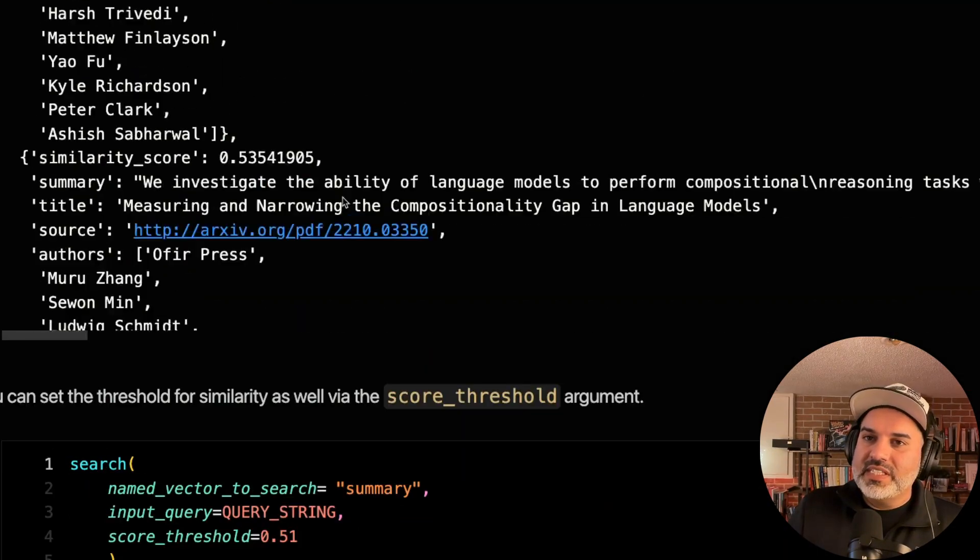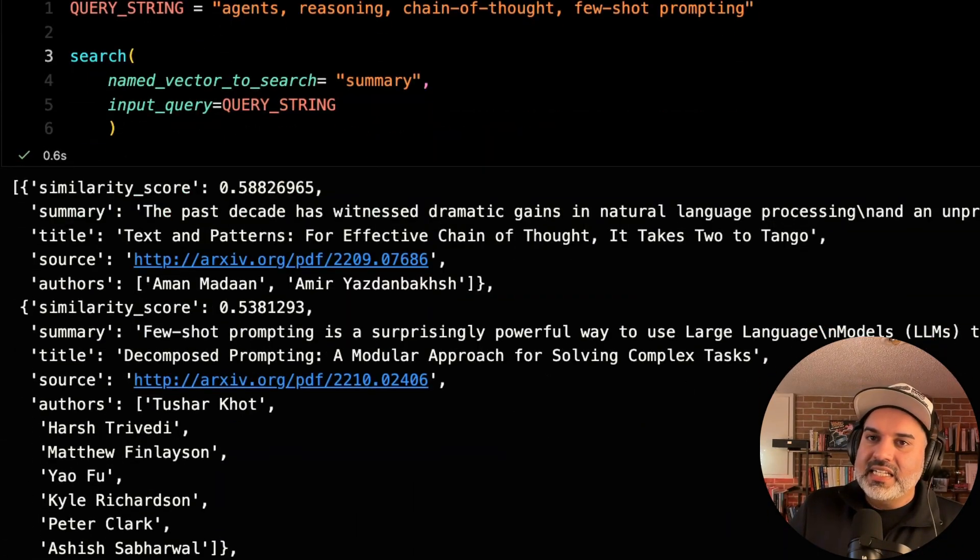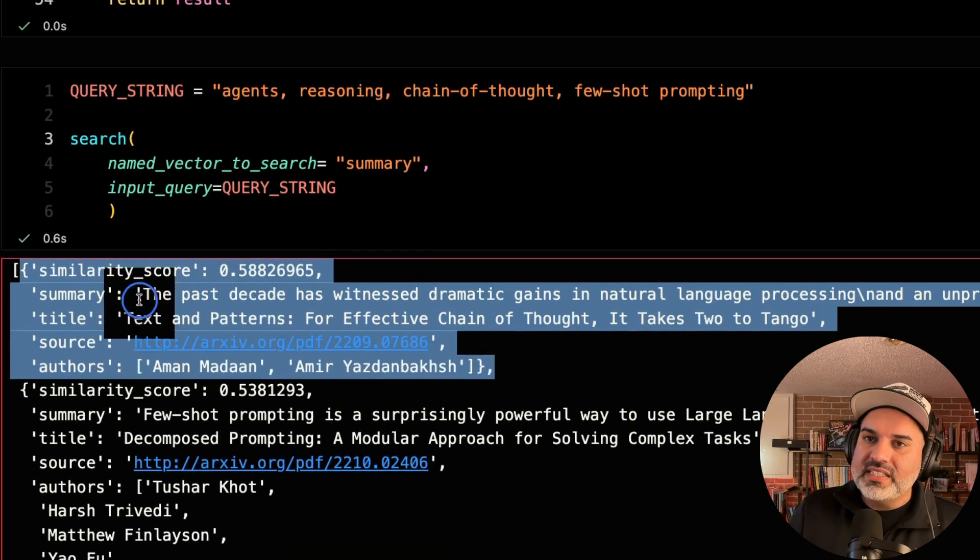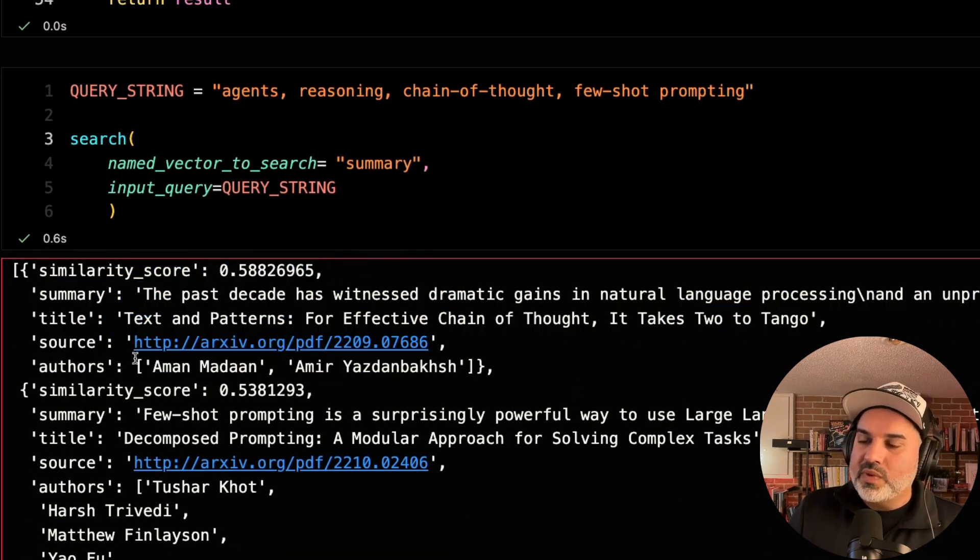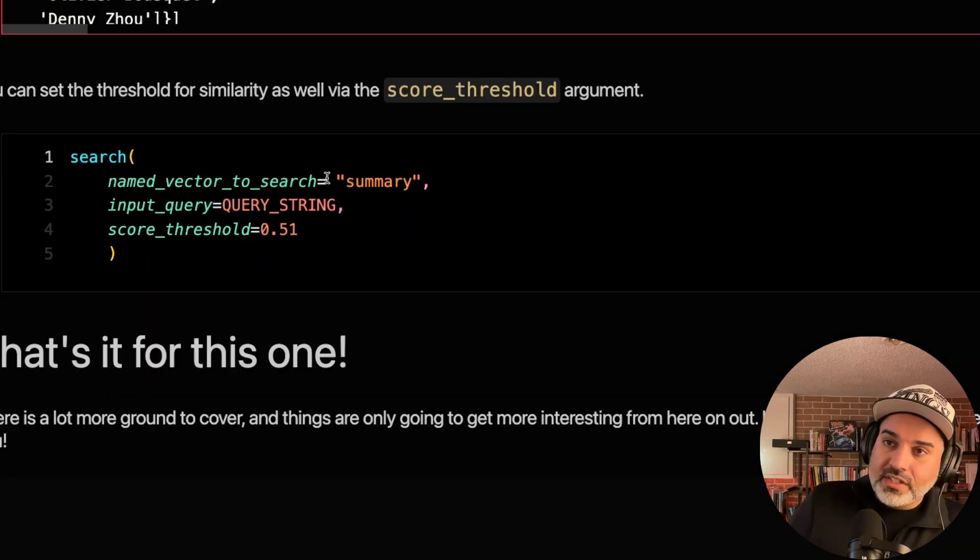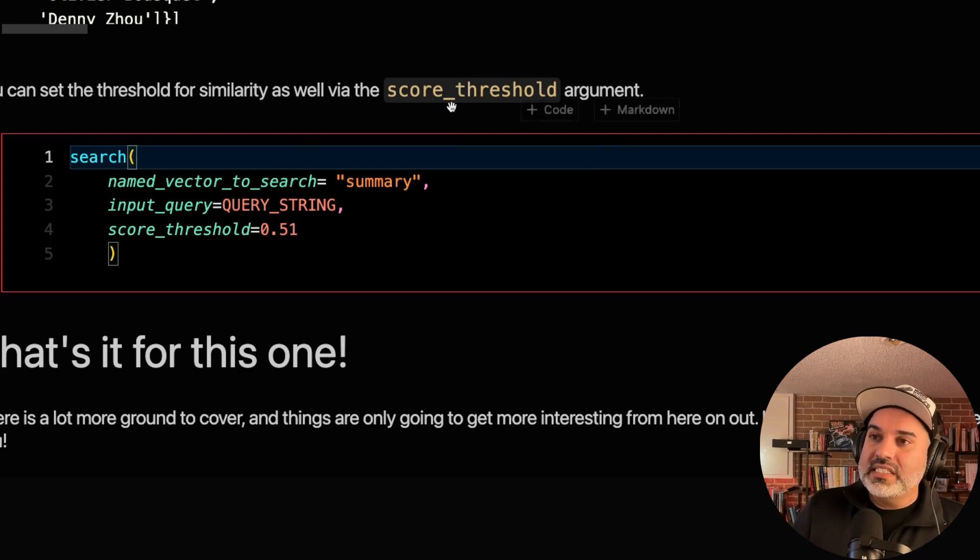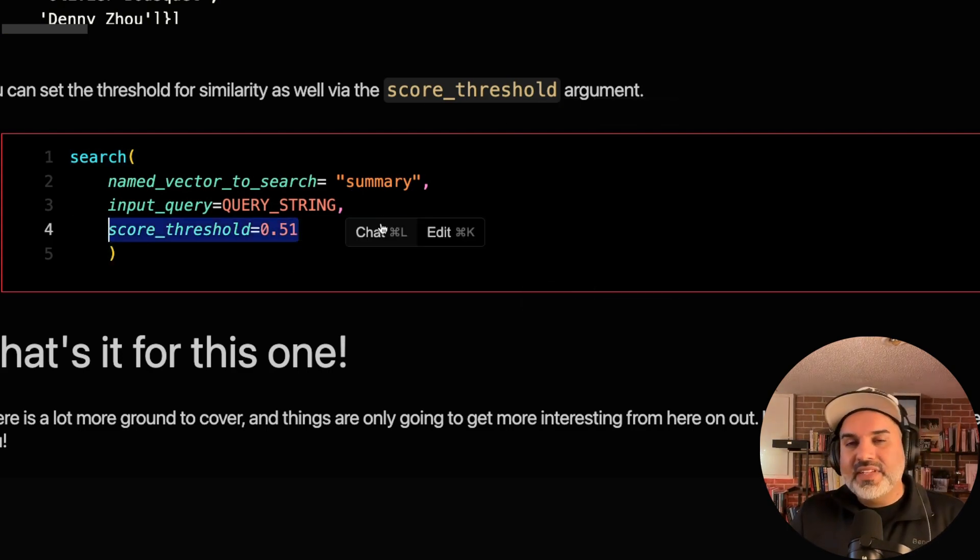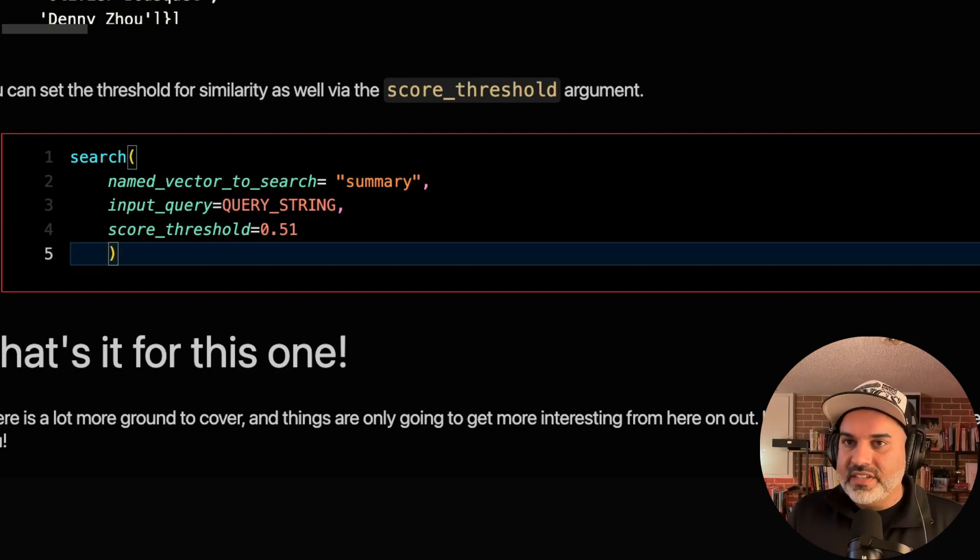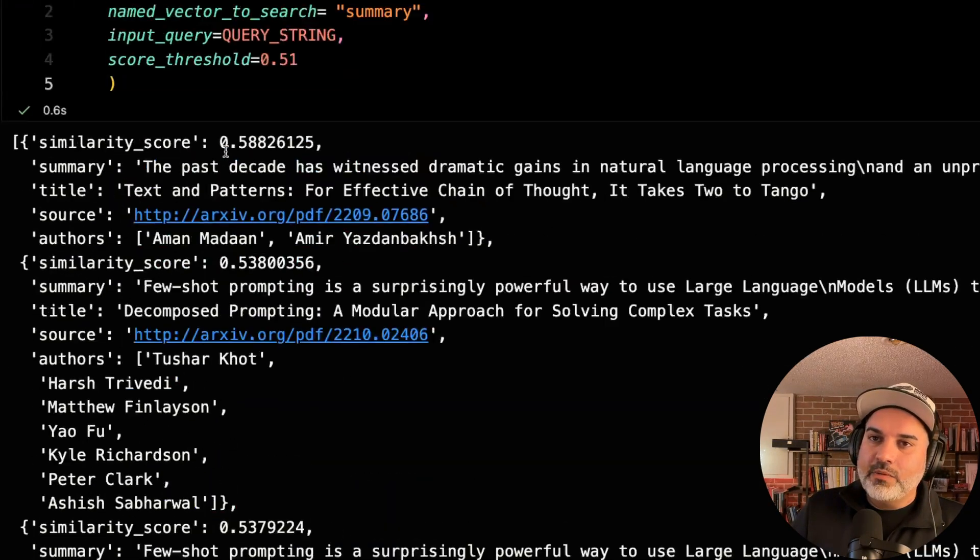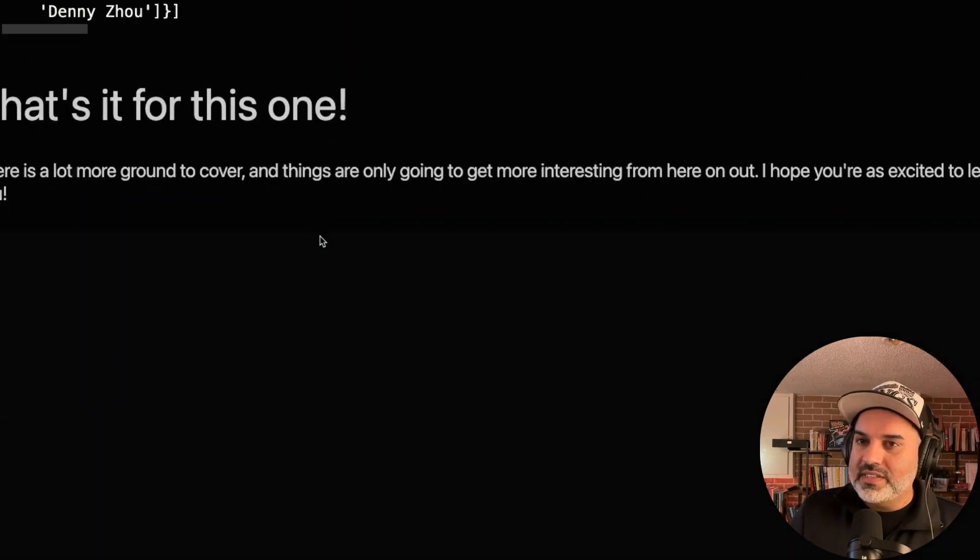And we're going to parse our results here. We'll hit search and we can see here that we get a nice dictionary with everything that we asked for. We've got the similarity score, summary, titles, a source, and the authors as well. You can also set a threshold for the similarity as well using the score threshold arguments. In this case, just giving back everything that has a similarity of at least 0.51. And you can see here that this helps further filter down our results.